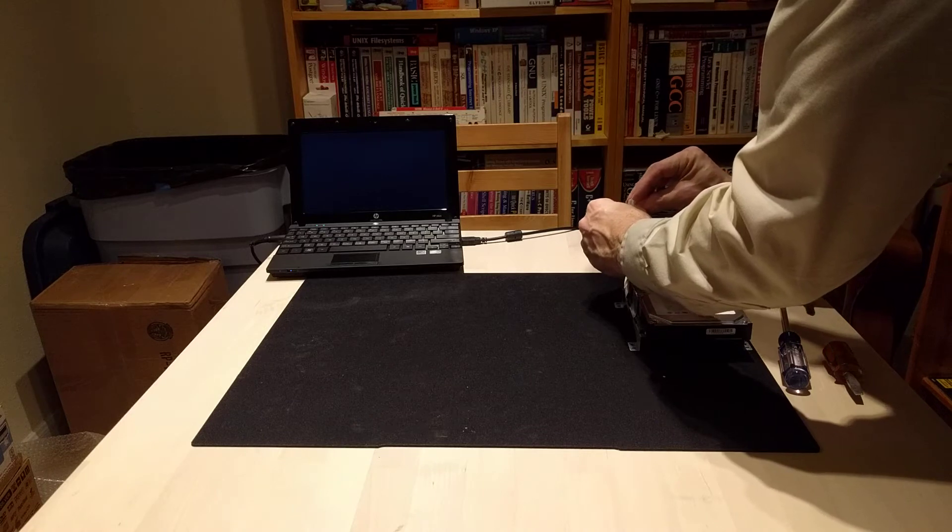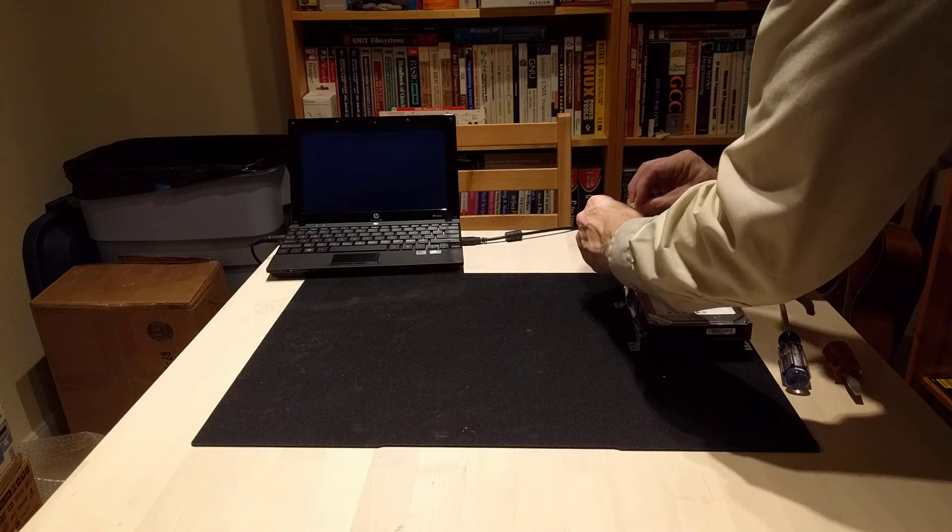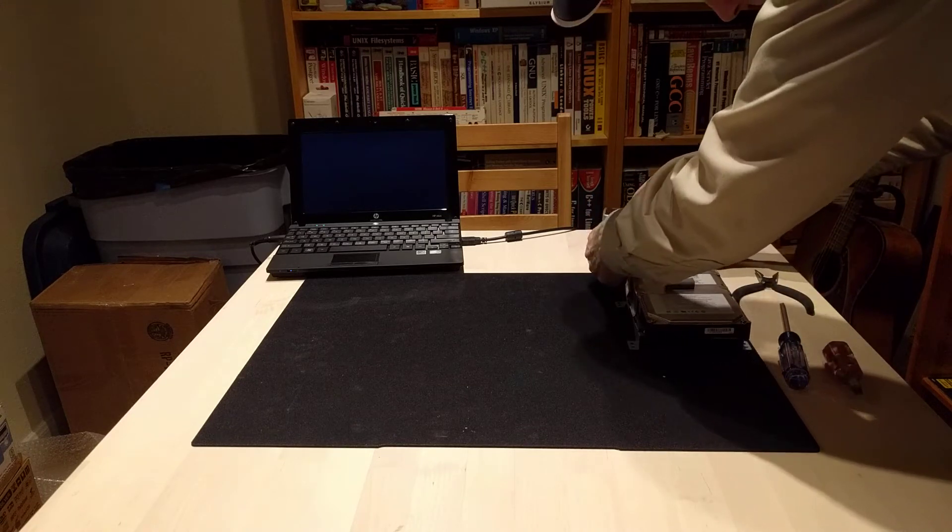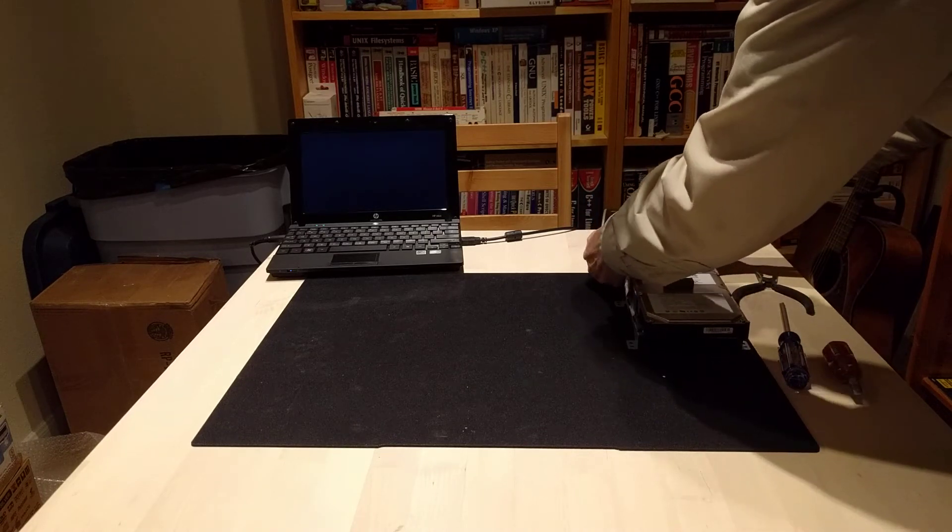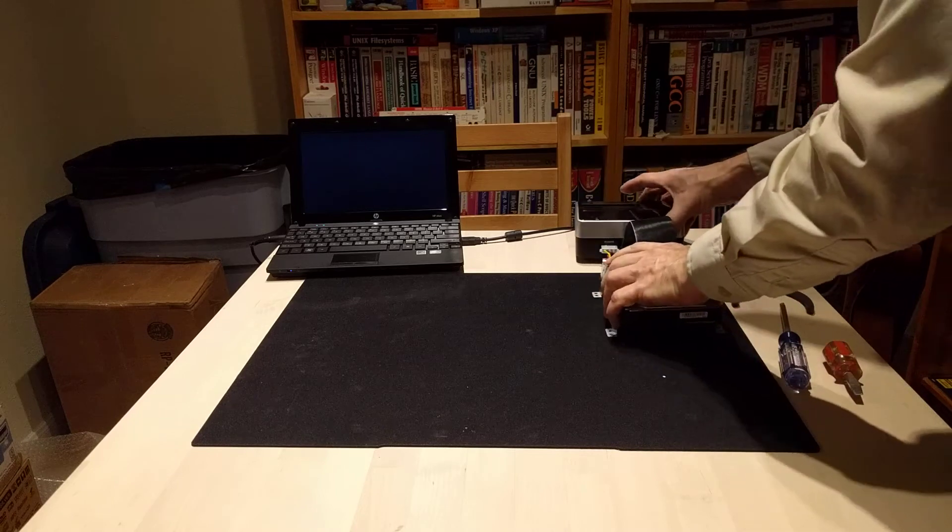Sometimes these Molex connectors get twisted about just a little bit. There we go.